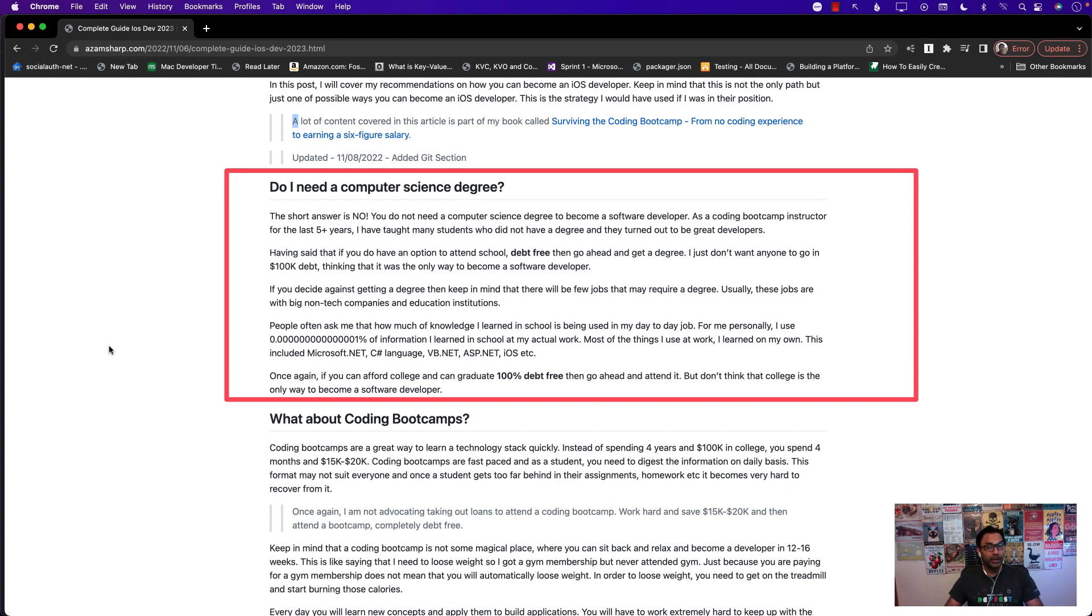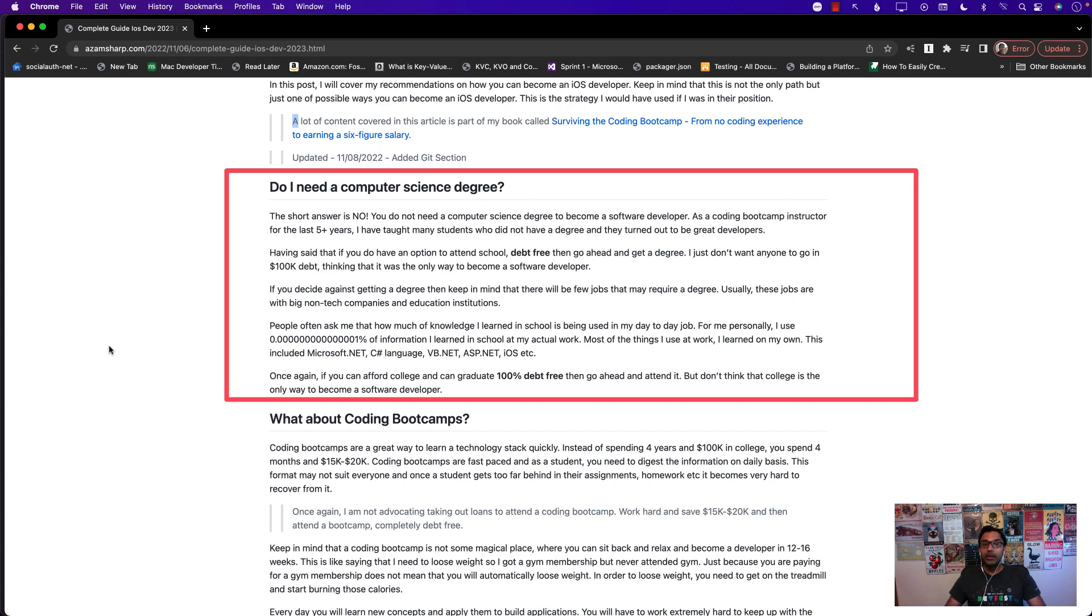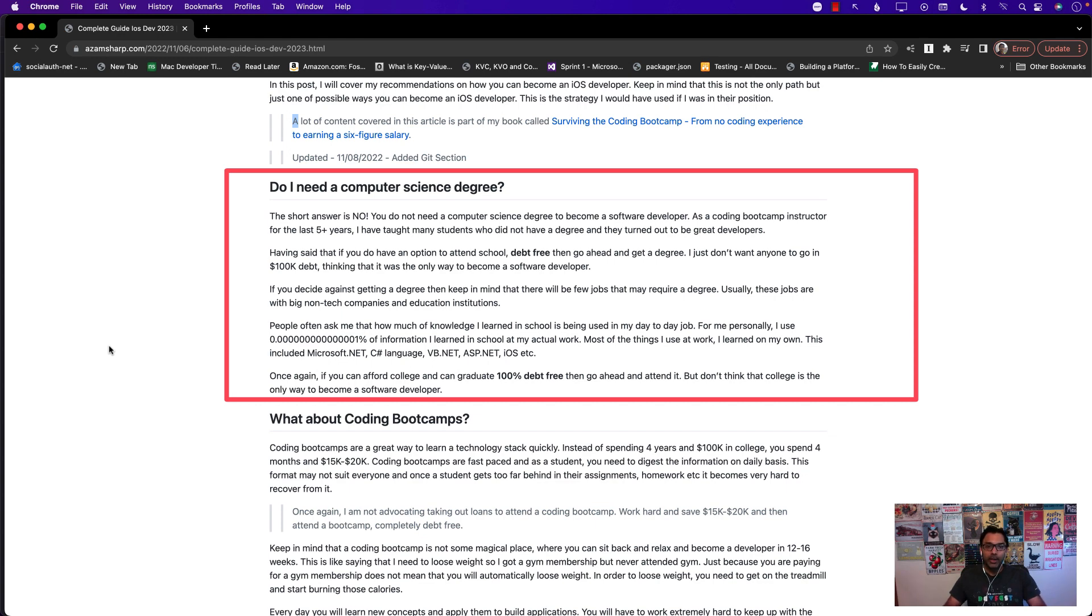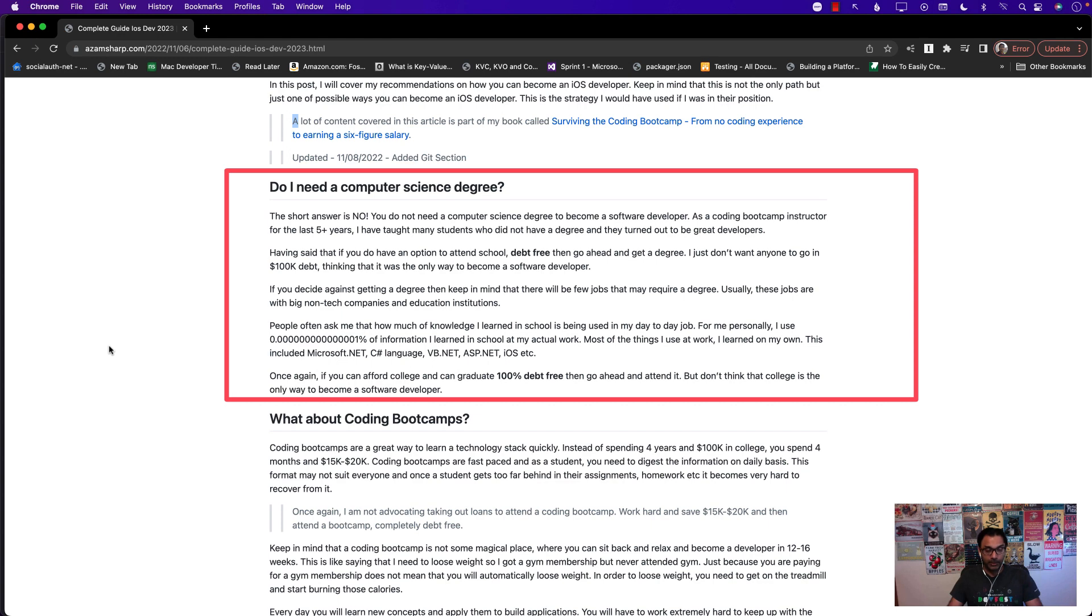So a degree is not really important in computer science. Now there might be some jobs that will require you to have a degree, like if you want to become an instructor or professor at a particular school or large oil-based companies, non-technical companies, but I think that particular pool of jobs is very small and the amount of jobs that you can apply without the degree is much larger.